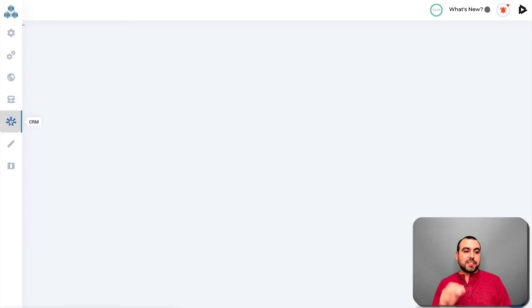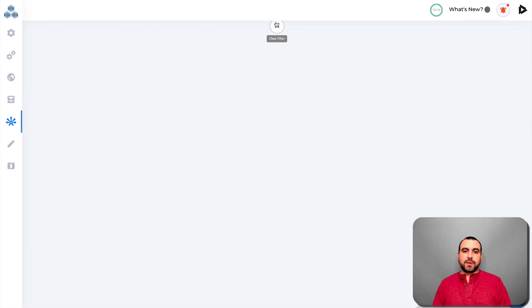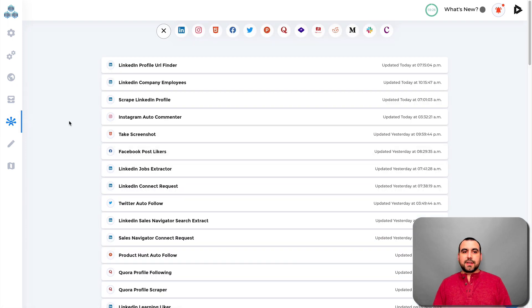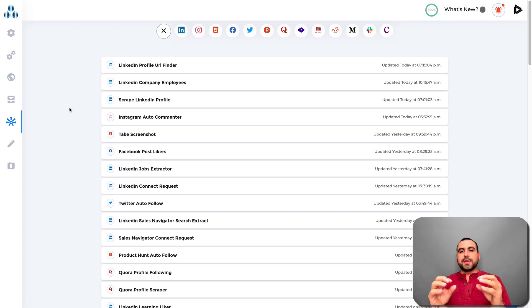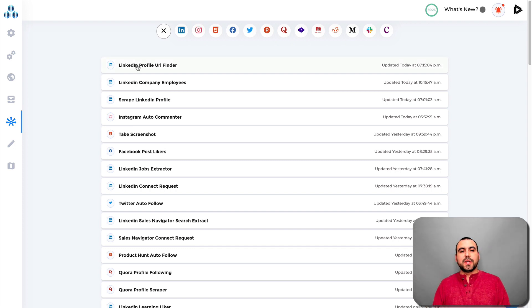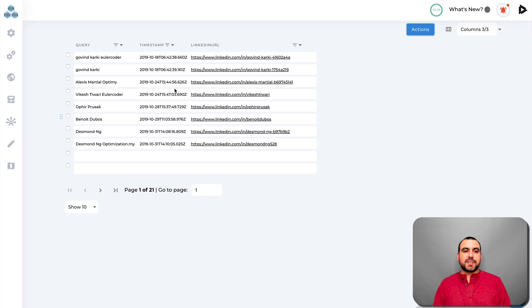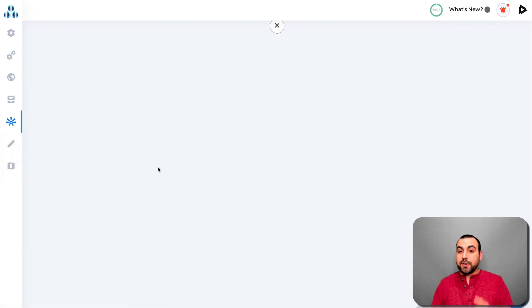The next thing I want to show you is the CRM. It's a quick CRM — not meant to be a huge full-featured CRM, but a neat way to view all the information you've captured. For example, I can see the influencers I found listed right here. You can also submit a spice request if you don't find the automation you need.